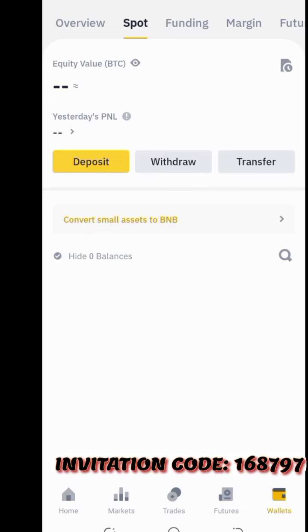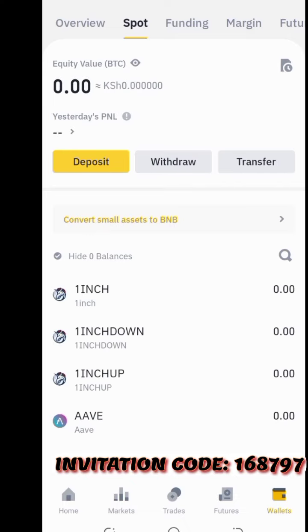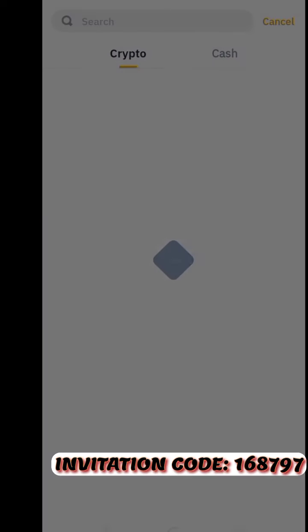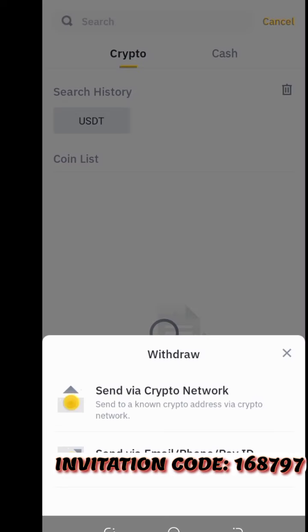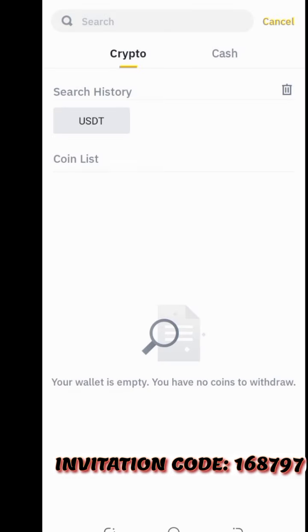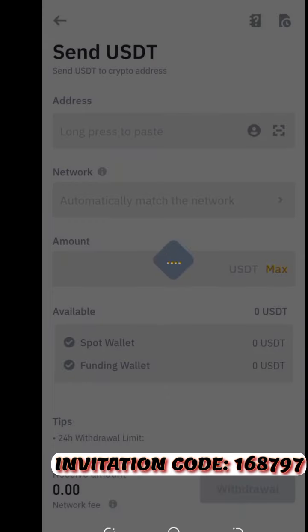In the Binance app, go to 'Wallet' and you will see your funds in the Spot wallet. Then come to 'Withdraw' — we are withdrawing USDT.